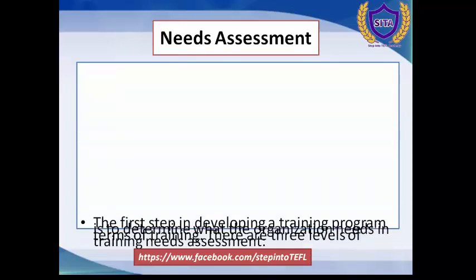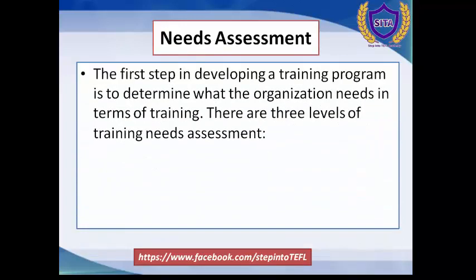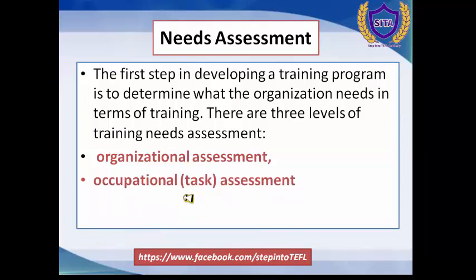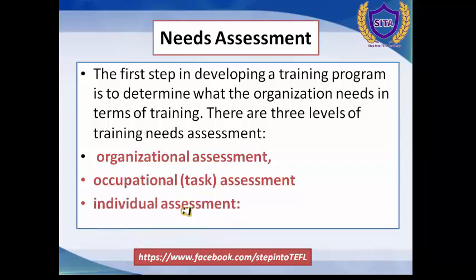The first step in developing a training program is to determine what the organization needs in terms of training. There are three levels of training needs assessment: organizational assessment, occupational task assessment, and individual assessment. Next time, we'll talk about other needs and how to assess ourselves as teachers to be trained for new trends in ELT. Thank you. Goodbye.